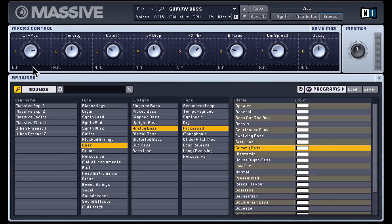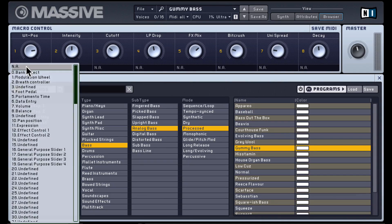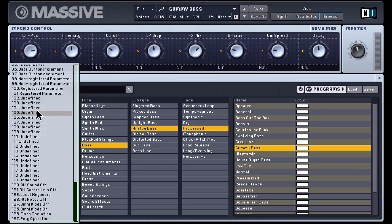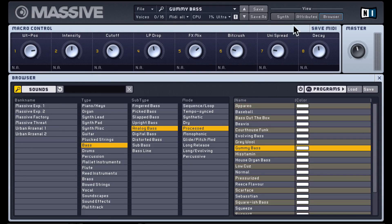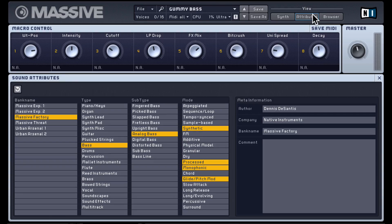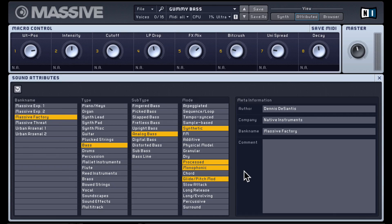These macro controls can also be MIDI controlled. We can select a particular MIDI CC value from here. We can go back into the attributes page and we can see who made this preset — this was made by Dennis DeSantis. And these are the different tags associated with this particular preset, which we can obviously go and change as well.